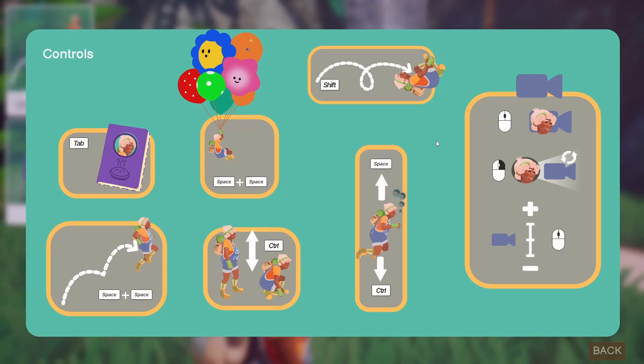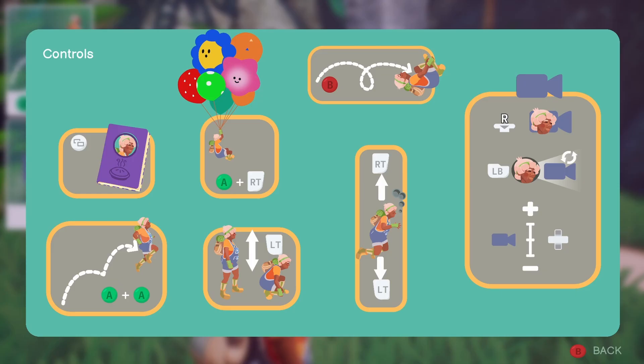This month I was working on a control screen and fixing any UI bugs that had to do with showing an icon of what the input action keys are.